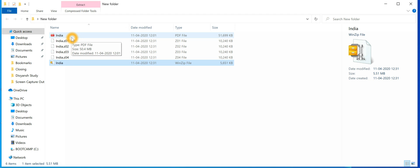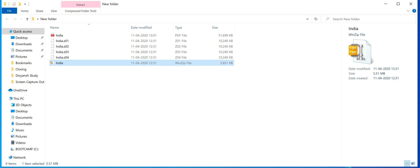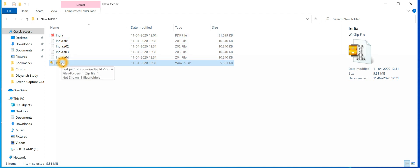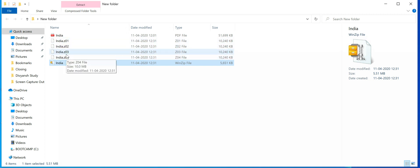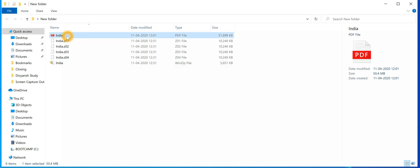Now you can send these five files one by one to the destination user using email or any sharing app. Once the user receives these files, they just need to create a folder and save all the files in that single folder. Then they can double-click the file with the zip icon — that is the main file called 'India'. All other files are subset or helper files; nothing will happen if you double-click on those files.